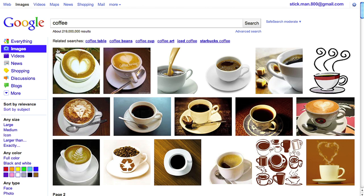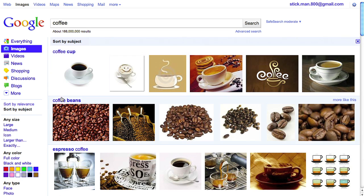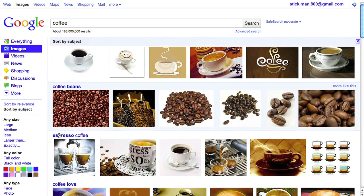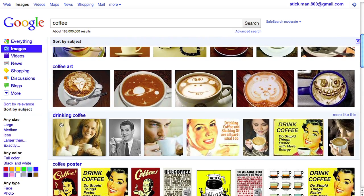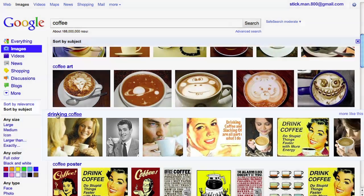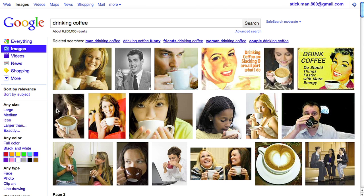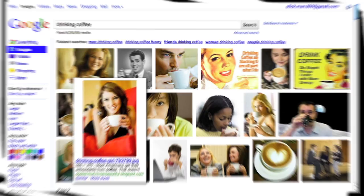Looking at these image choices, you might not know what would work best. Clicking on sort by subject allows you to see the photos arranged into categories, like coffee cup, coffee beans, espresso. This could work. Images of people drinking coffee — if you click on that label, now you can narrow down your search results further and only see images of people drinking coffee.